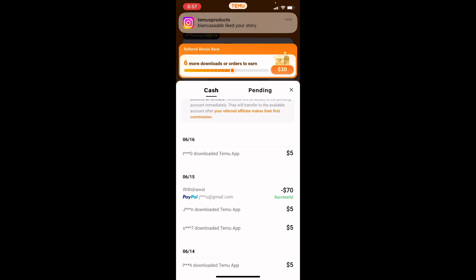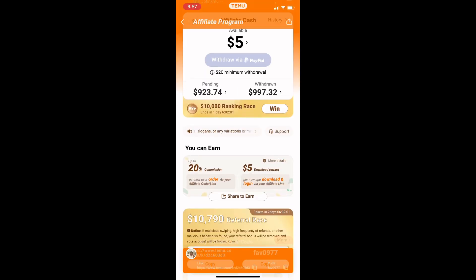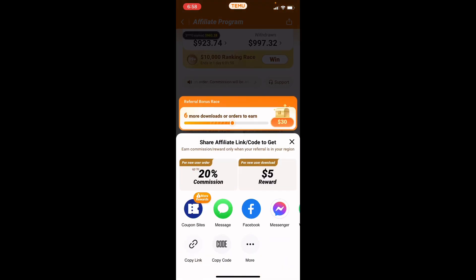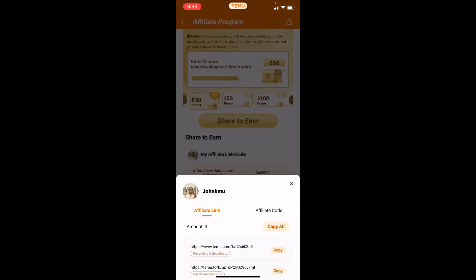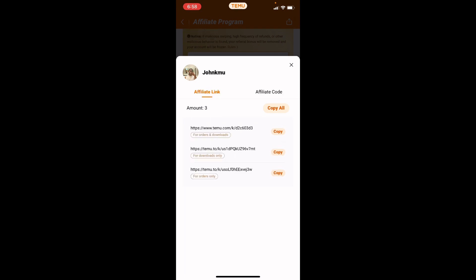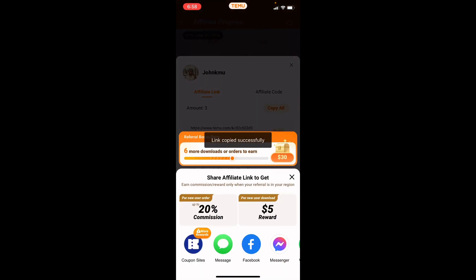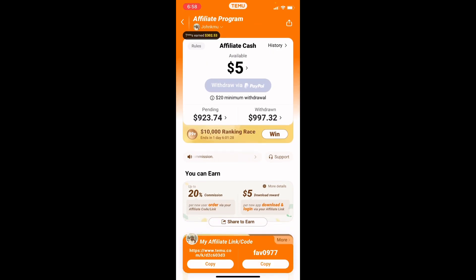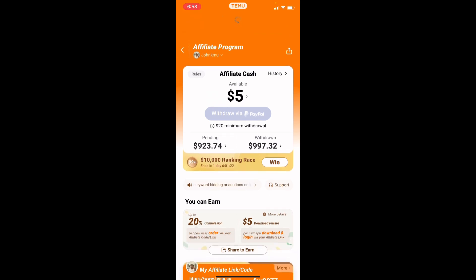Right here is your code. The first code is always the main one, so you always have to be on the lookout for that. My code is FFAV0977, so you guys can use it. Here are the links — copy these links and send them to anyone that wants to download Temu, and you get five dollars for anyone who downloads Temu using your link.